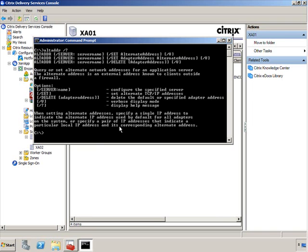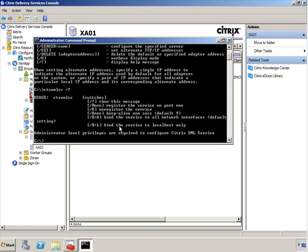Now, the other command that I wanted to show you is the ctx.xml.ss command, so if I do a forward slash question mark, this allows you to change the port that you configure during the installation for the XML service. You can very easily do that using this particular command.